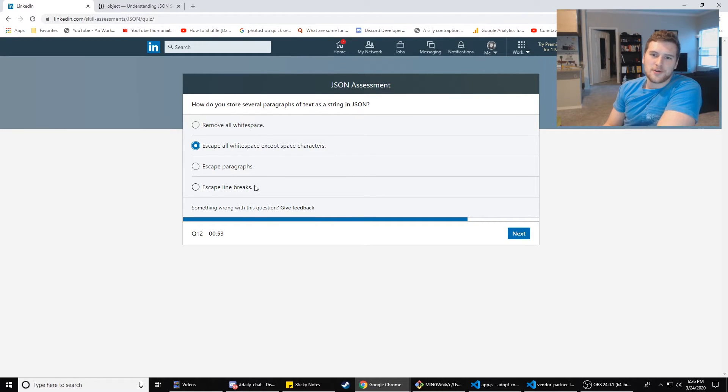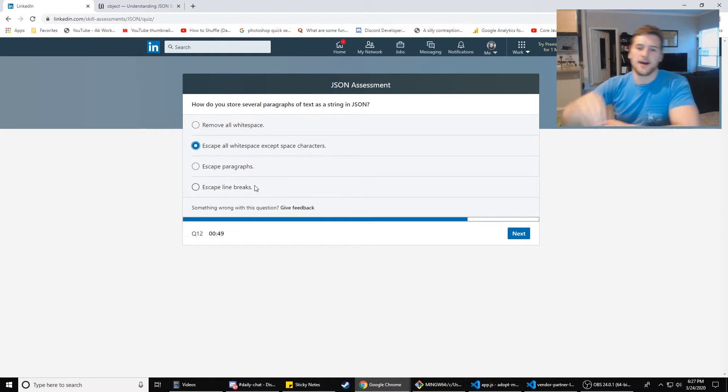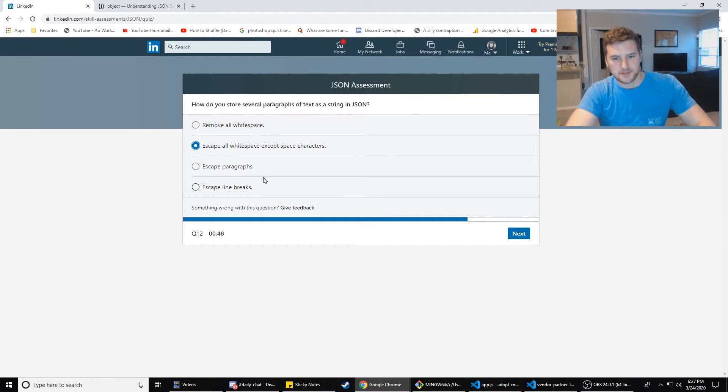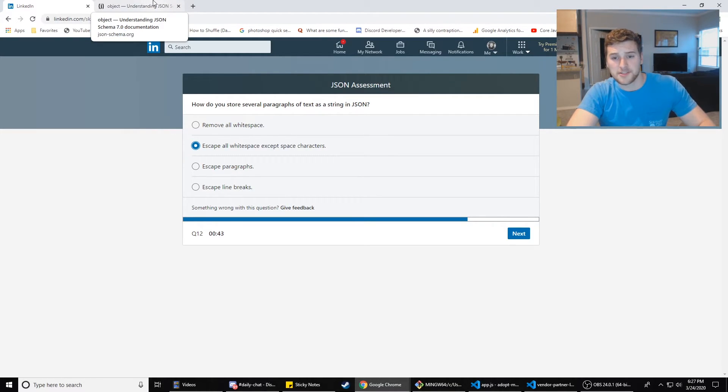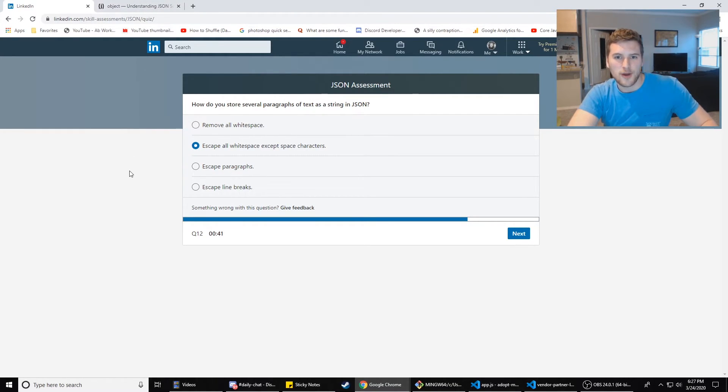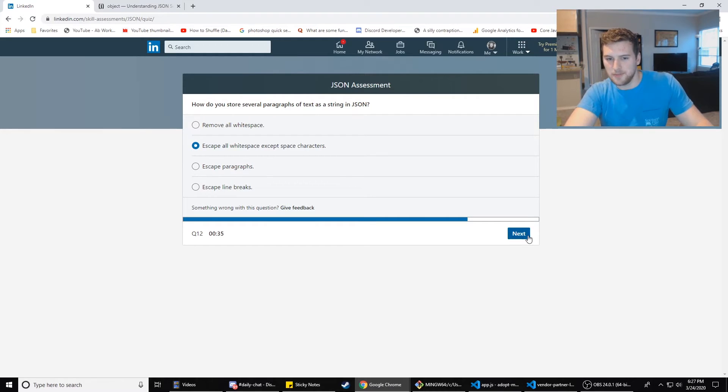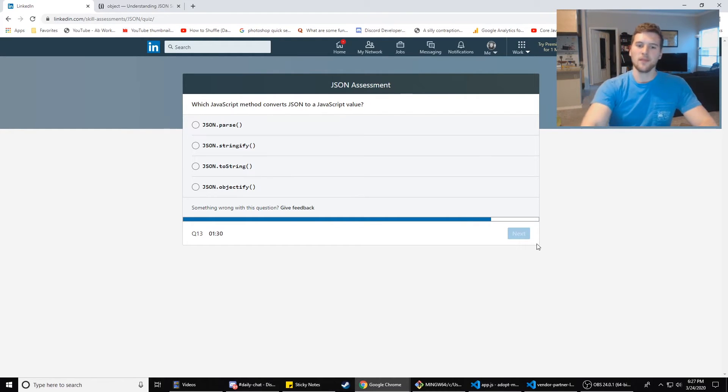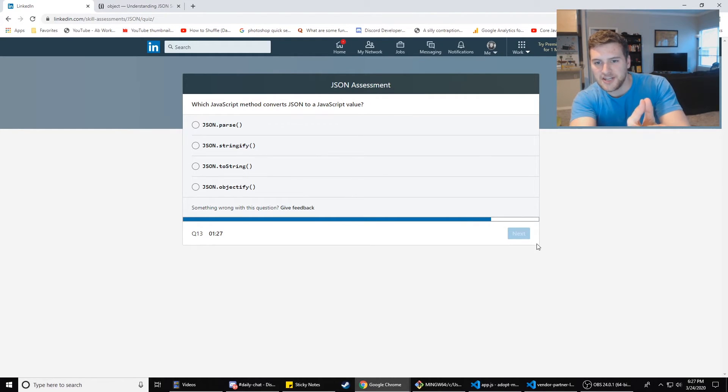Escape line breaks, several paragraphs. See, I just remember when I use JSON, the paragraphs are usually just like long single lines of text. So how to store several paragraphs. This is a question for you guys. Throw the right answer down in the comments below or whatever you think the right answer is with your reasoning. Boom. We're going with this one.